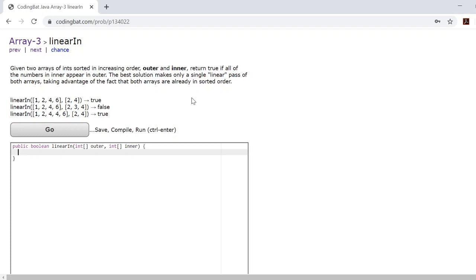So you want to start off by creating two indices: index inner and index outer.